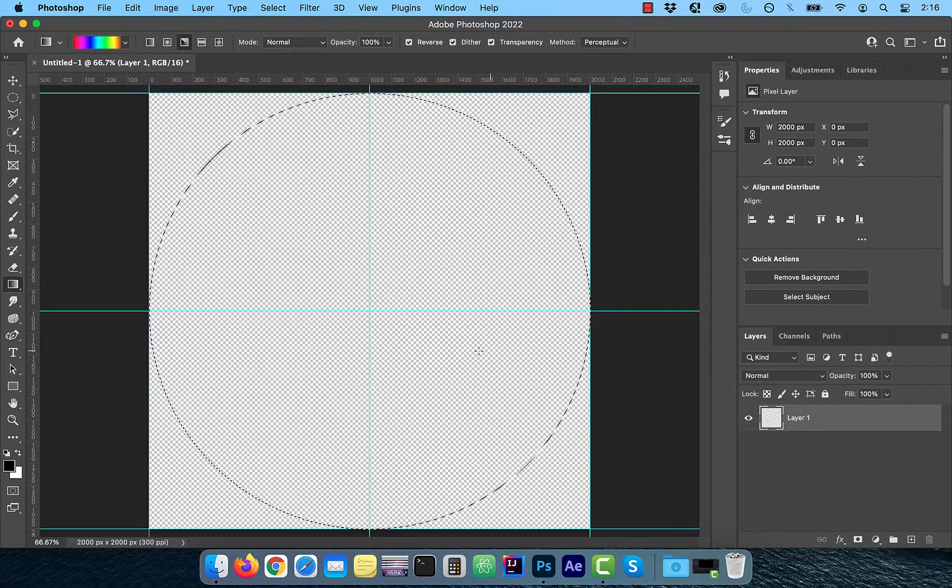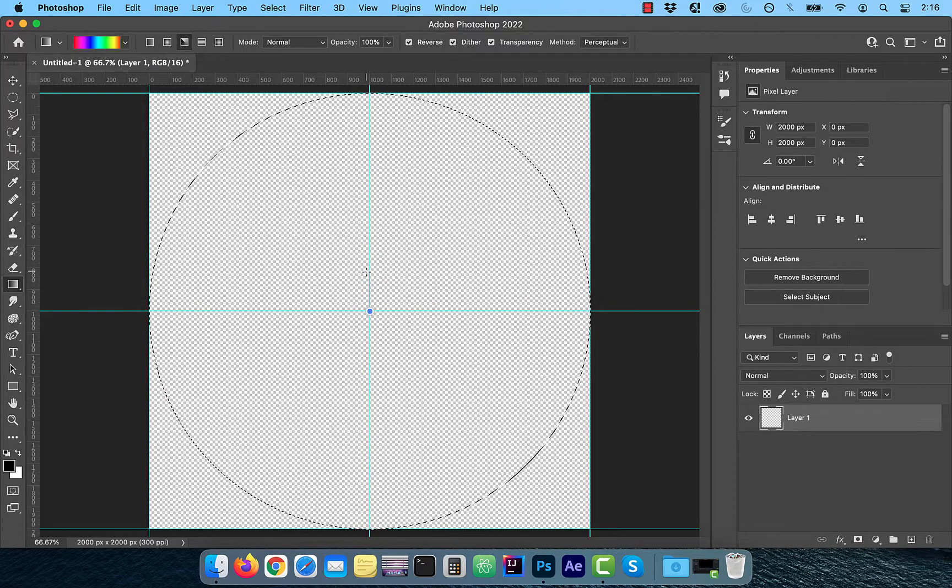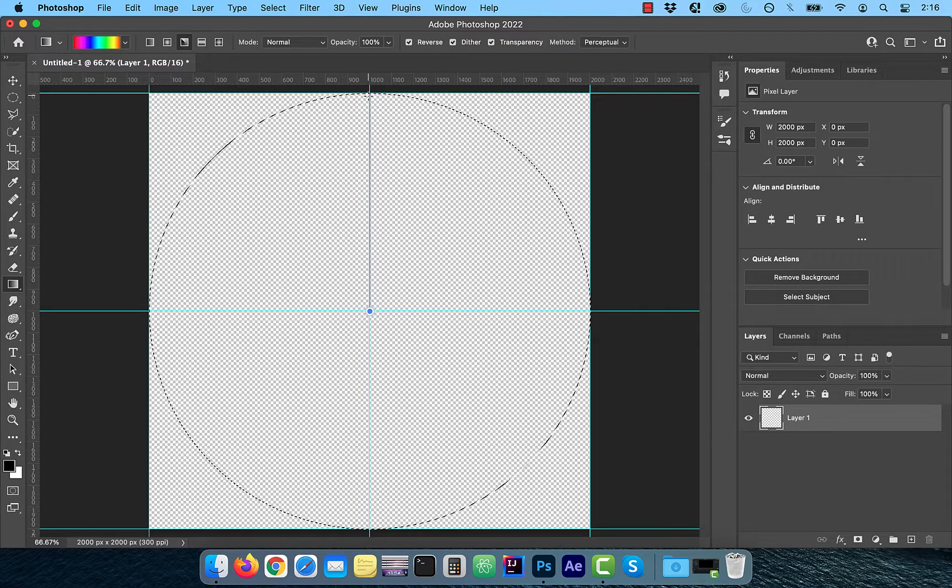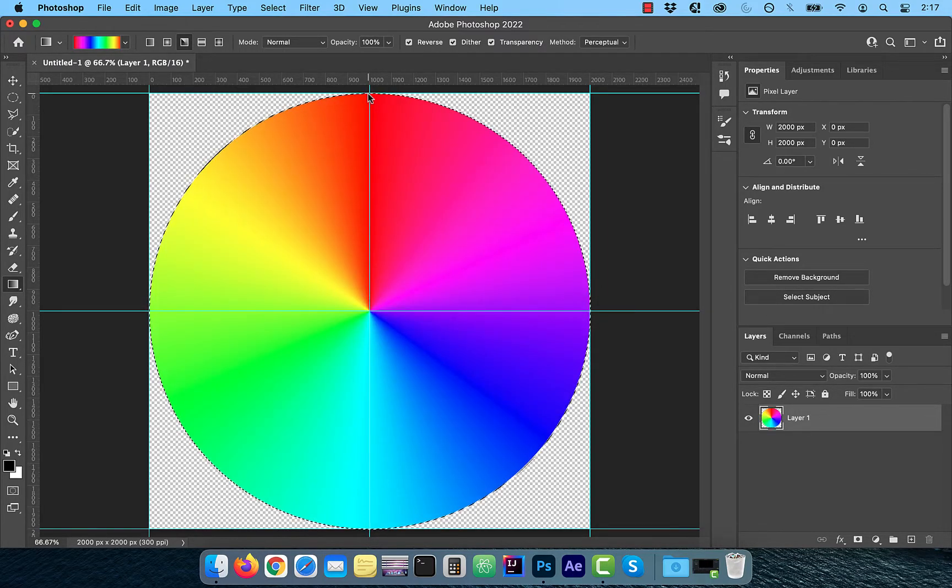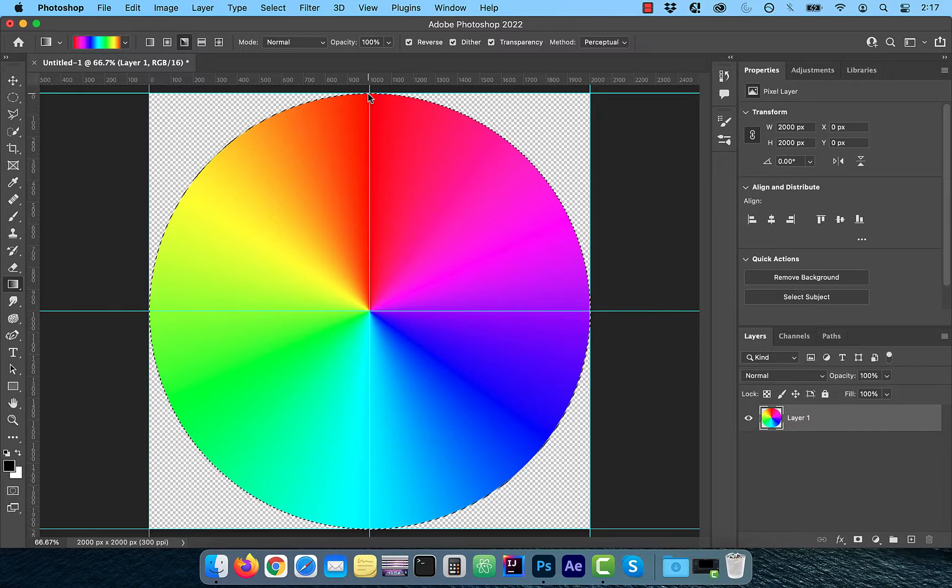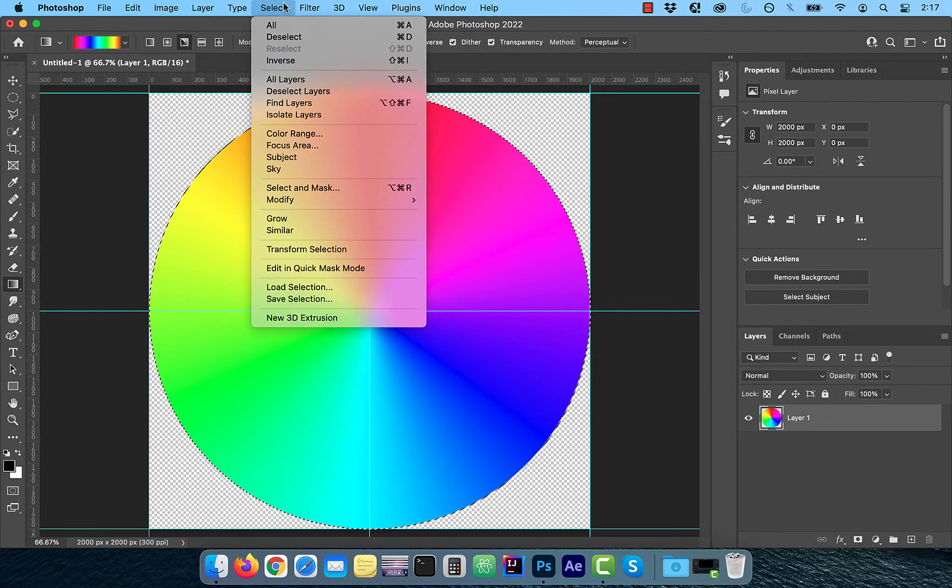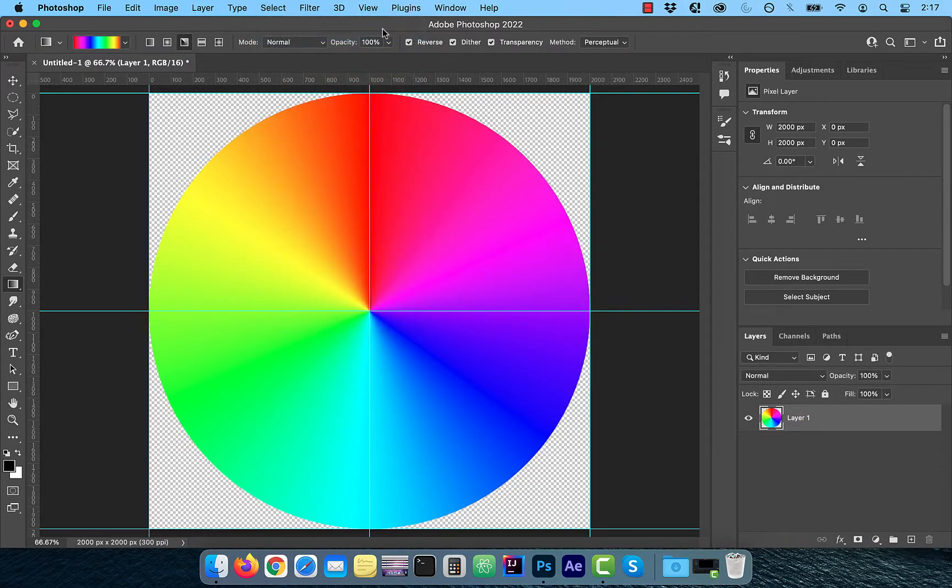Now click inside the center point and draw a gradient line towards the outer edge. This should result in a gradient color wheel. To deselect the current selection, click on select from the top menu and then hit deselect.